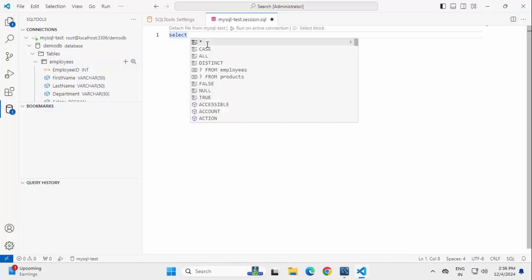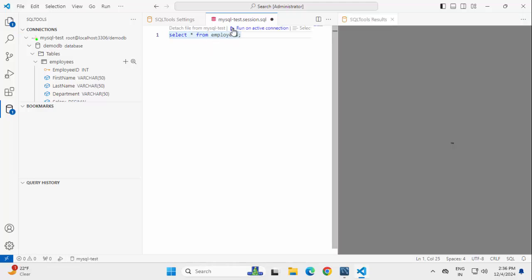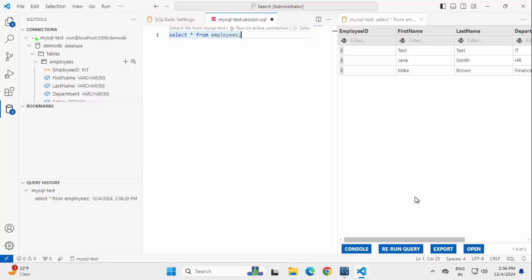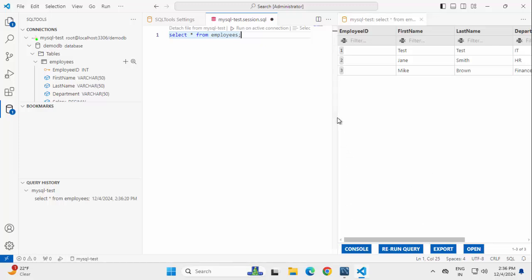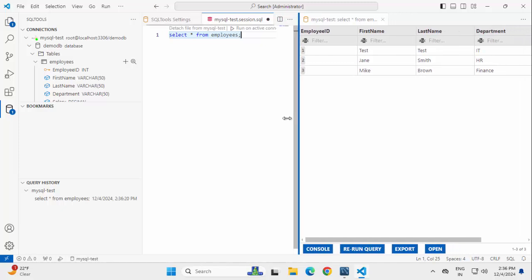So once I type in, the code completion feature is available. Click this button to run this query. So here on the right hand side, we can see the query execution result.